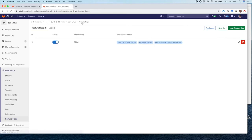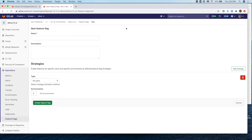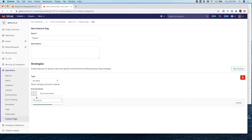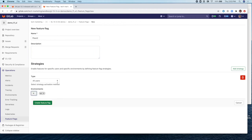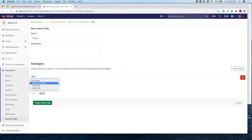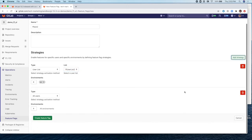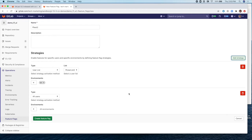And now once we have this user list, we can create a new feature flag to use this user list. And we can call this FF Test 2. And then we need to add the strategies to the feature flag. So for QA, let's actually use our user list. And here we select the number 2 that we just created.